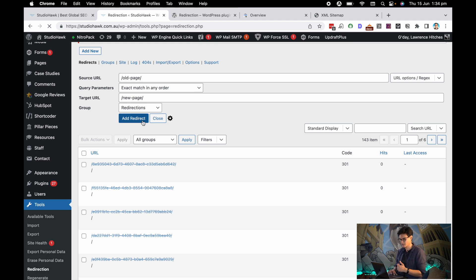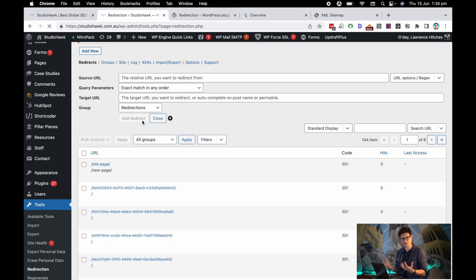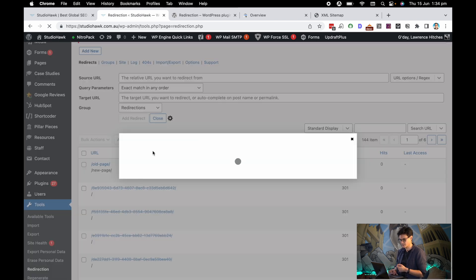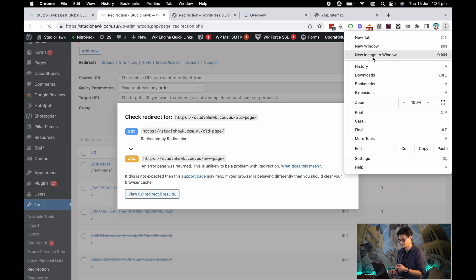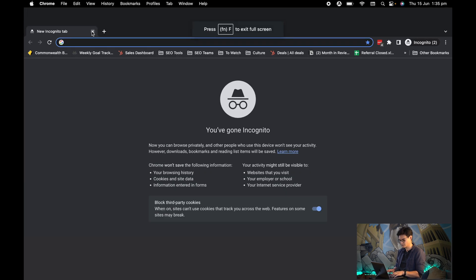Hit Add Redirect, and the redirection is actually active and live. So if I check the redirect, it'll tell me if it's working. The best way of telling if it's working is if I go to the page that I've set up.